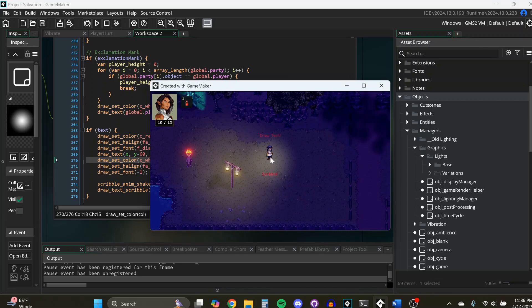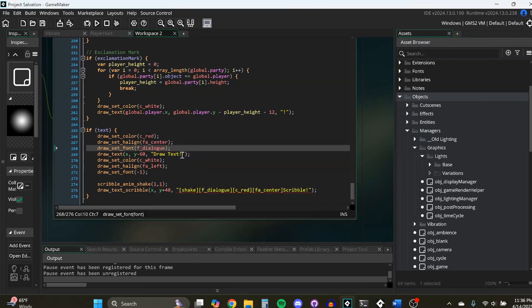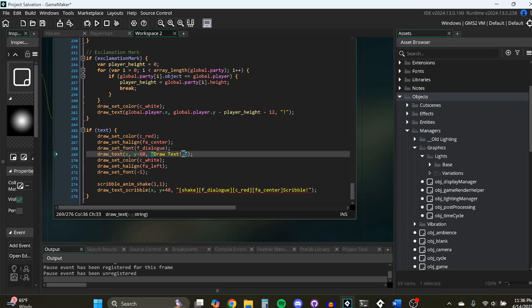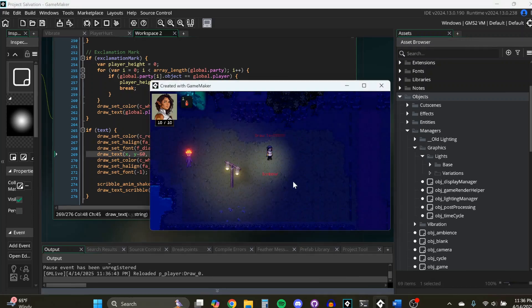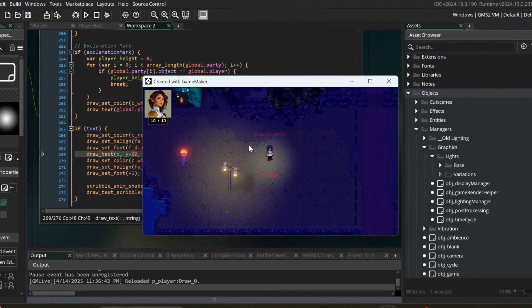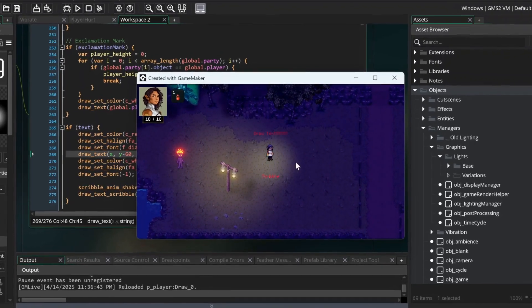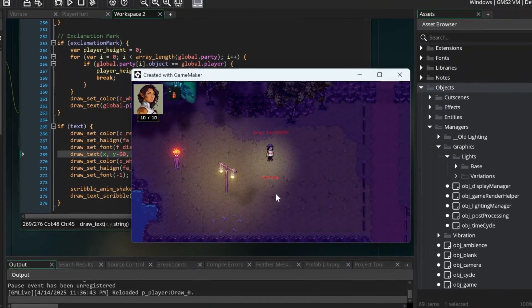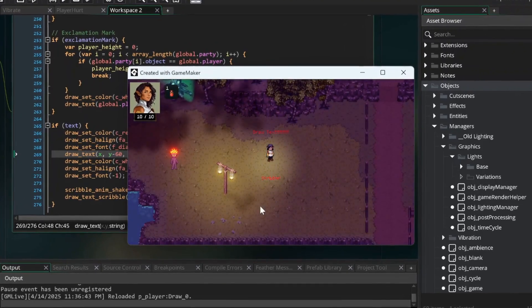I have my game already running, and I have this text here over the player that says draw text. I'm just going to change it and add a lot more exclamation marks. Here we go. I hit save,